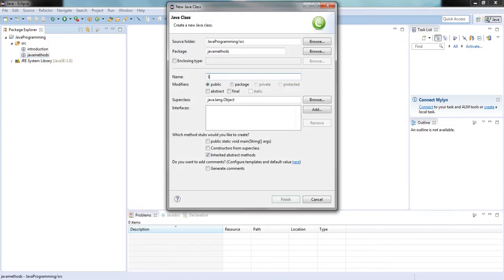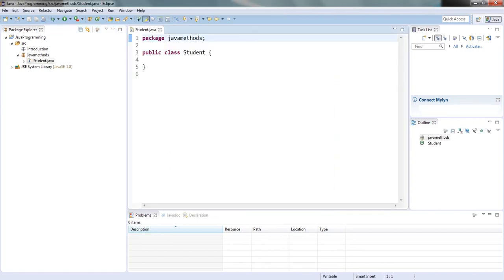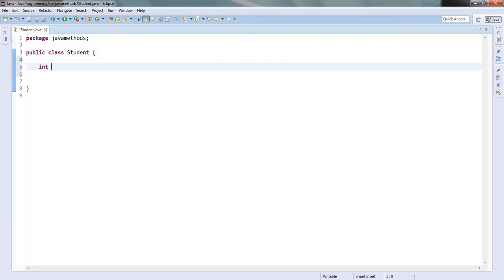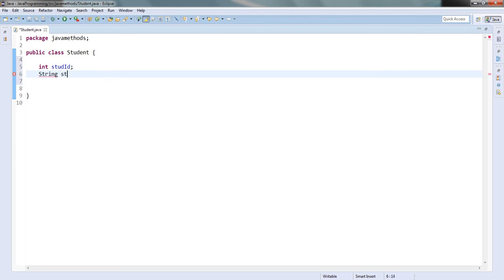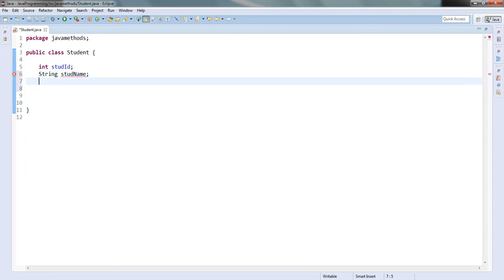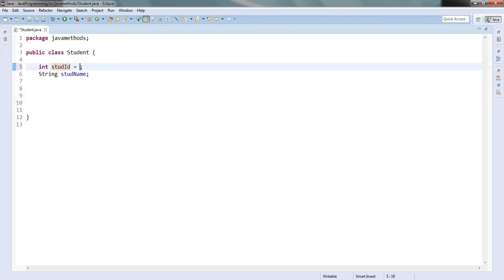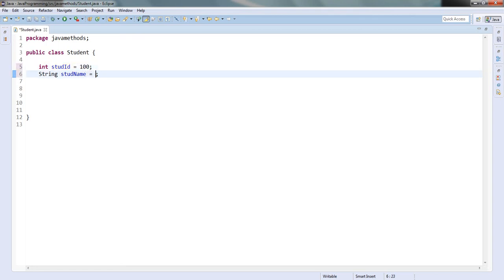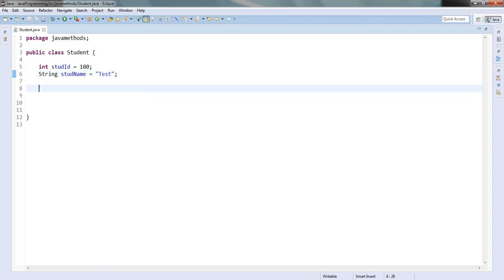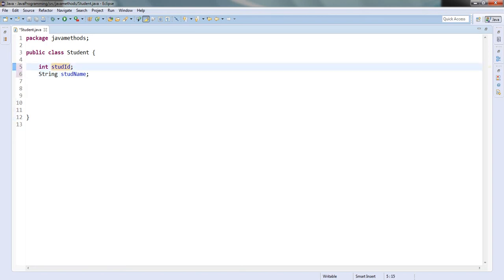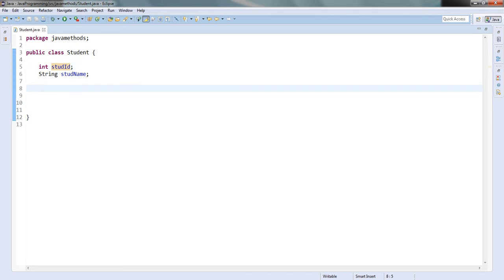Let us take one example — I will be using a student example. I am creating a class called the Student class. I am having student ID as one variable and string student name as another variable. Now if I want to assign some values to these variables I can do it directly here, or if I want to dynamically assign values as the program runs, I can create a method.